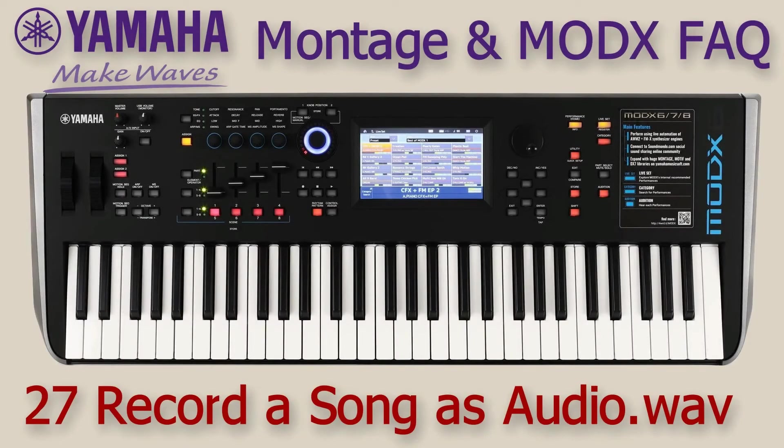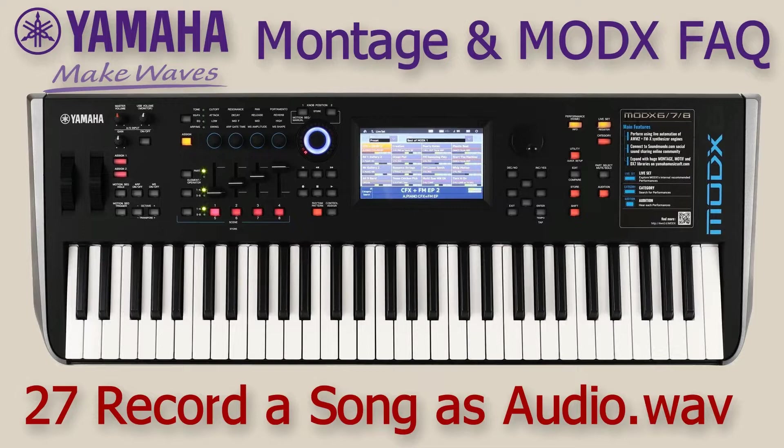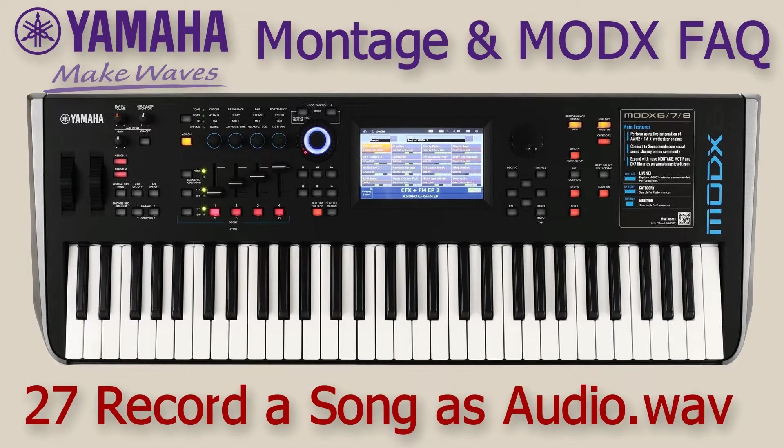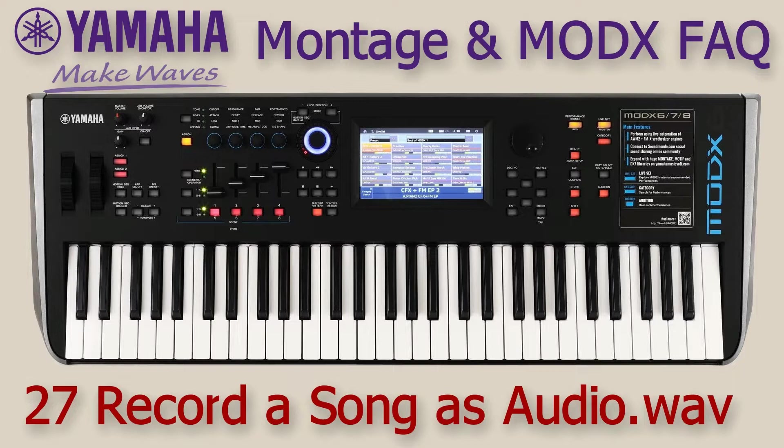Welcome to video 27 on the Yamaha Montage and MODX synthesizers. In the previous video we made a recording which resulted in a MIDI file. In this video we'll do the same, make a recording, but this time we'll create an audio file which will become a .wav file.